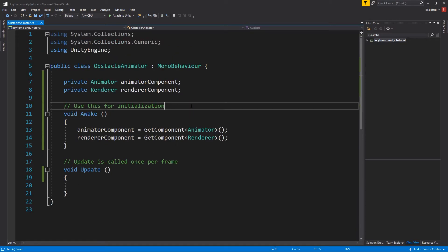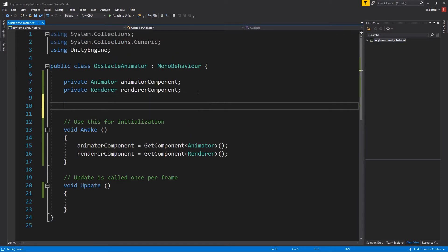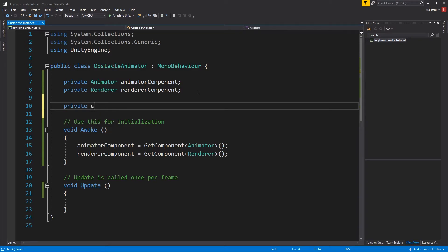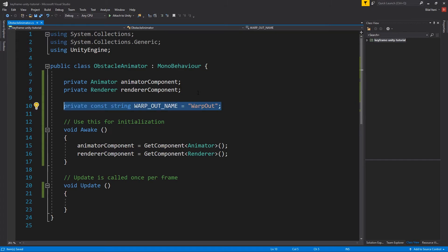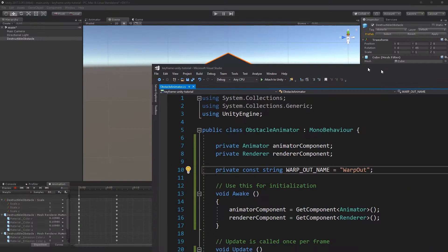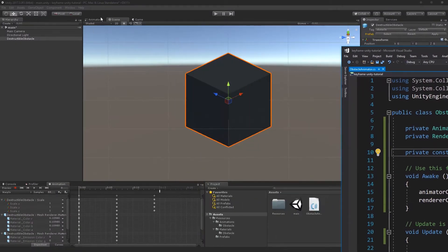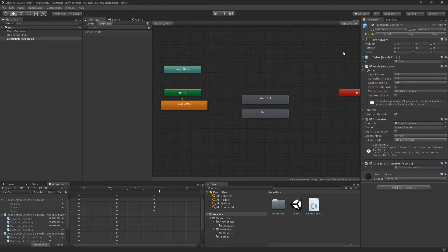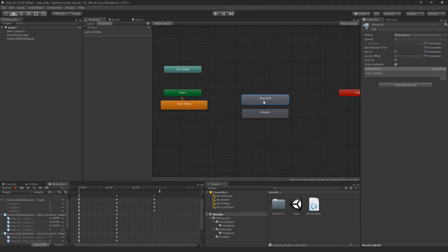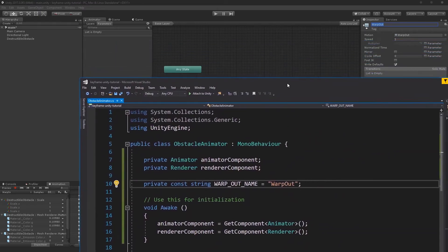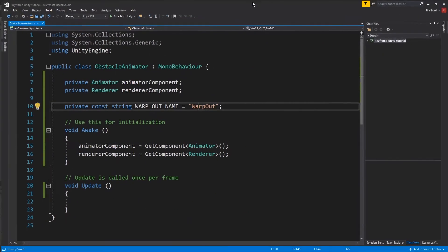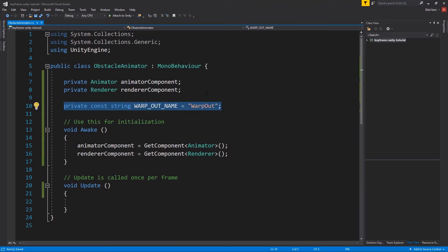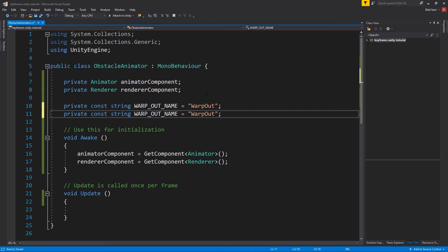So now I'm going to make some const variables here. So they're going to both be strings. And with constants, you want to make them all caps with underscores in between each word, just as a naming convention. This is warp out because we wrote it that way inside of Mecanim. These reference our Mecanim specifically, these words right here. It's going to be whatever this is, is what we need to be those constants, right? So warp out and warp in. So I'll copy this and we will call it warp in, of course. Warp in.